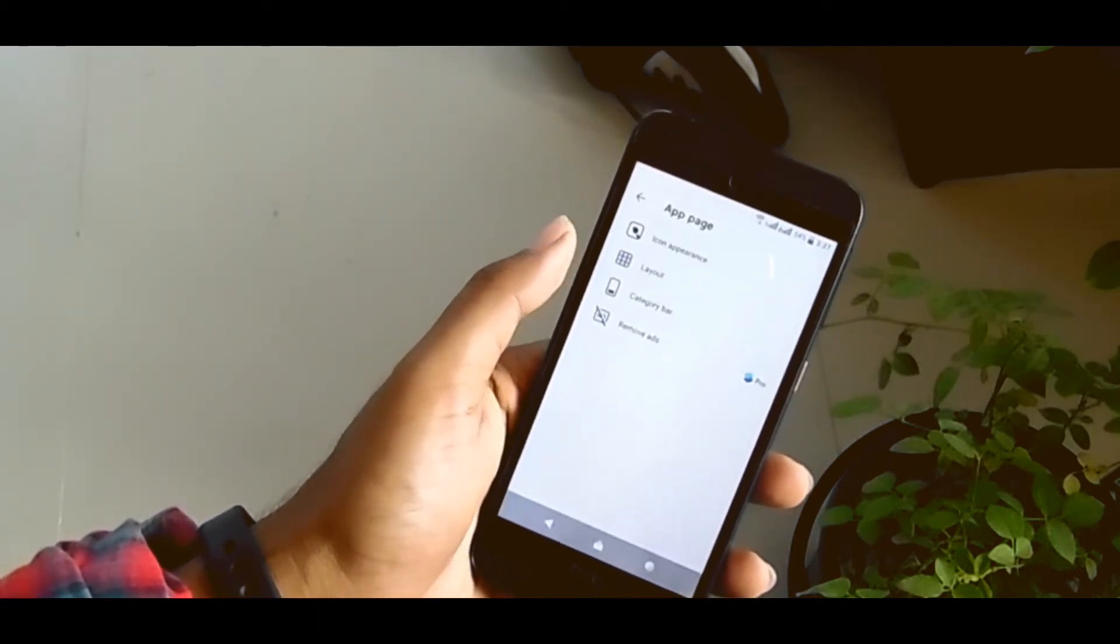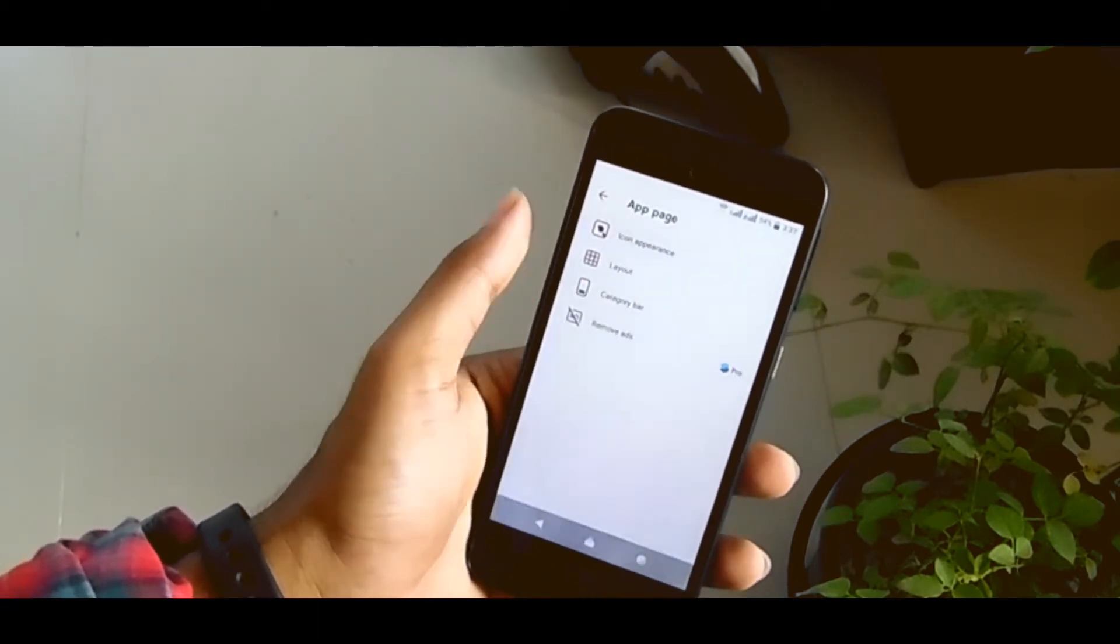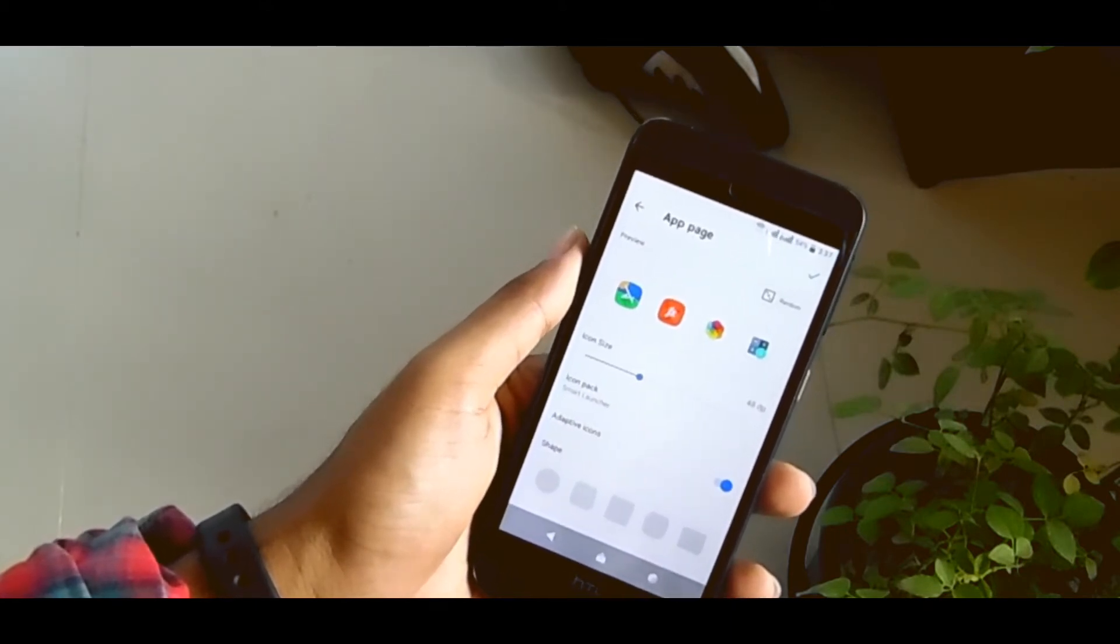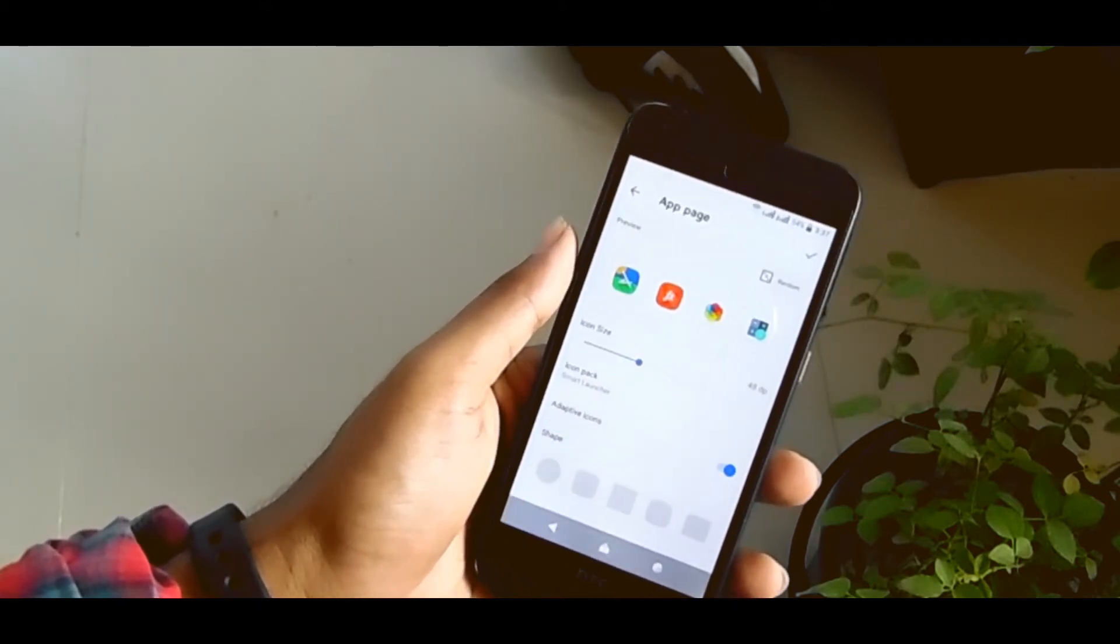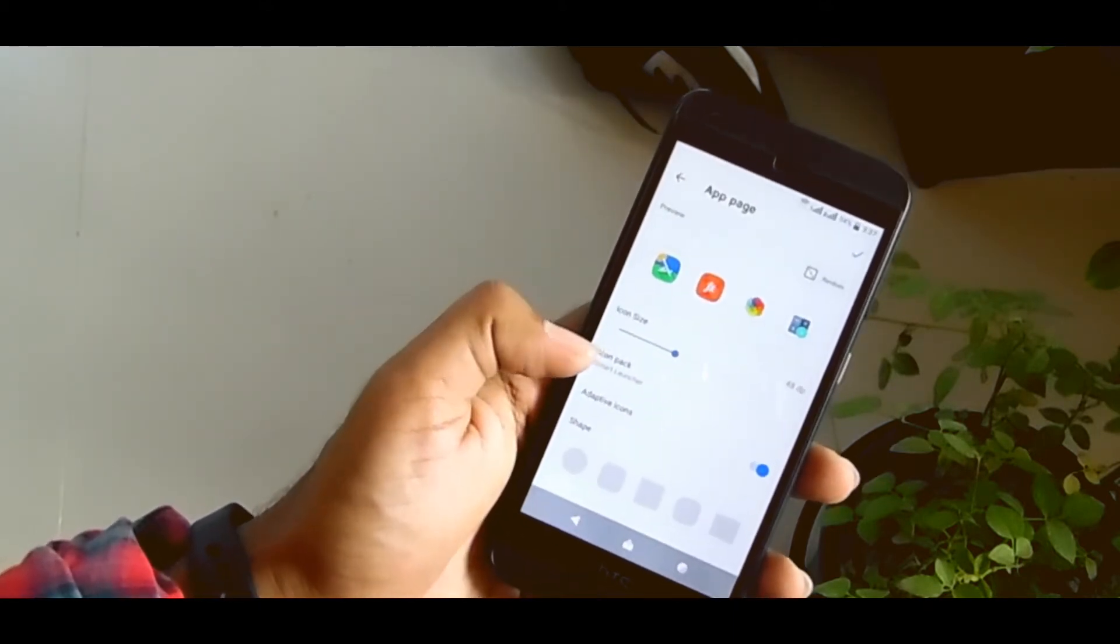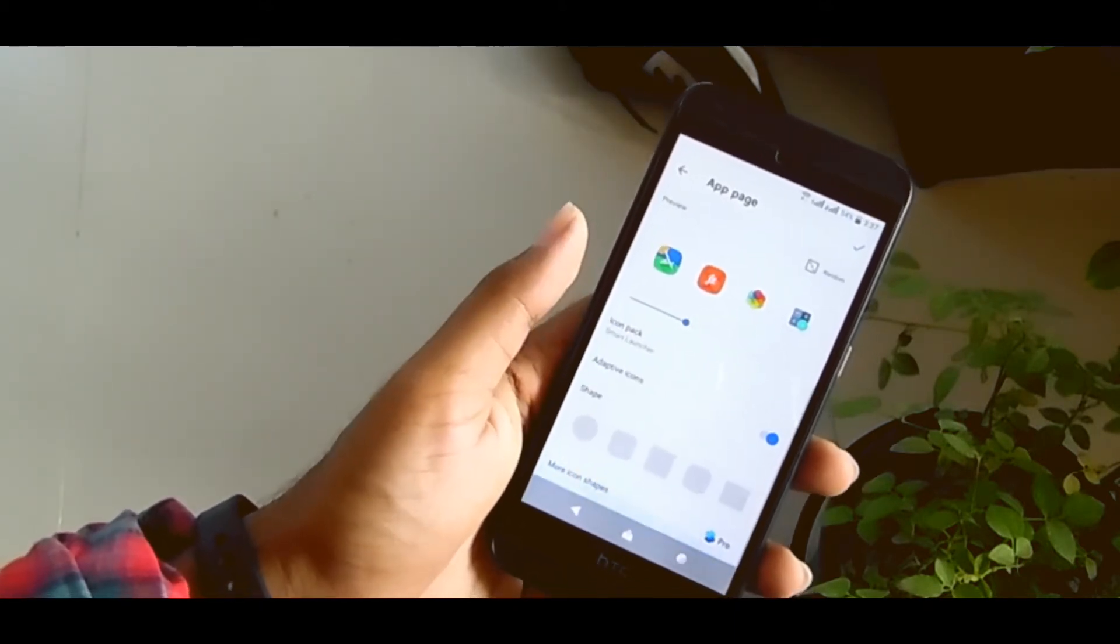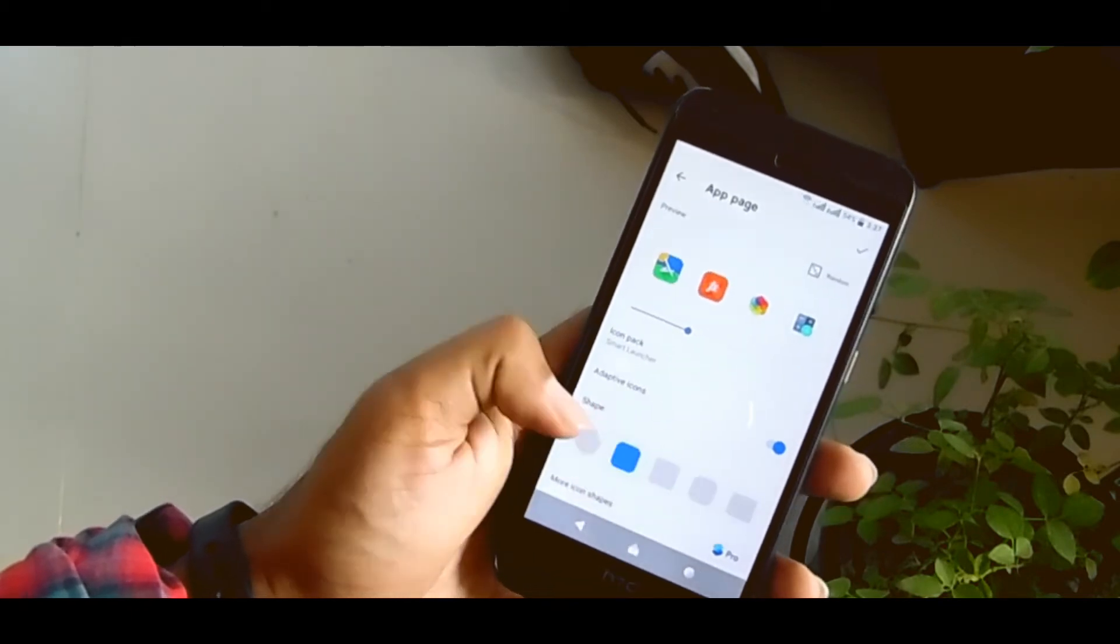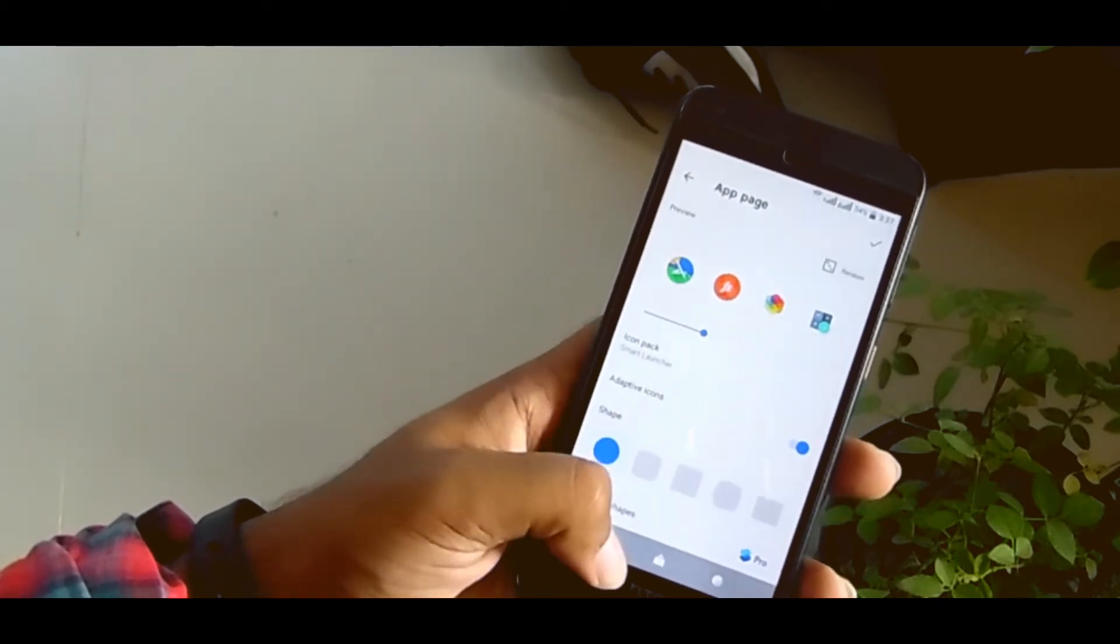You can customize your app page in many ways. In your icon appearance, it's adaptive icon supported, so you can change the icon shape you like. This is really great.